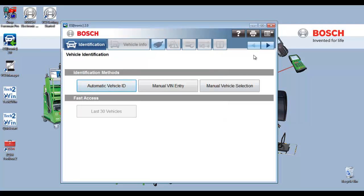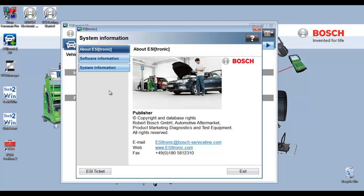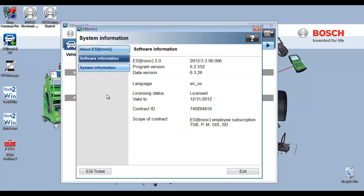Select the menu icon in the upper right hand corner. Select system information. Select software information. And software information will tell you the version of software that you have on there. It will give you your licensing status and how long it's valid to and your contract ID.